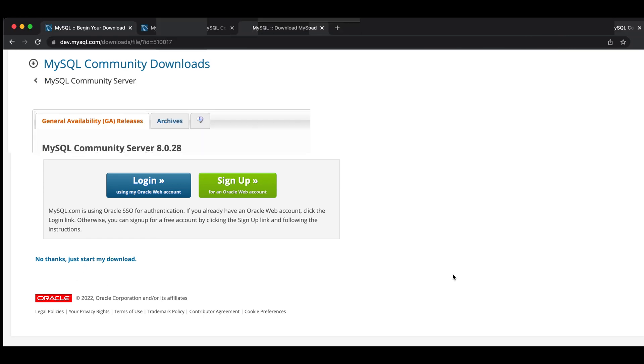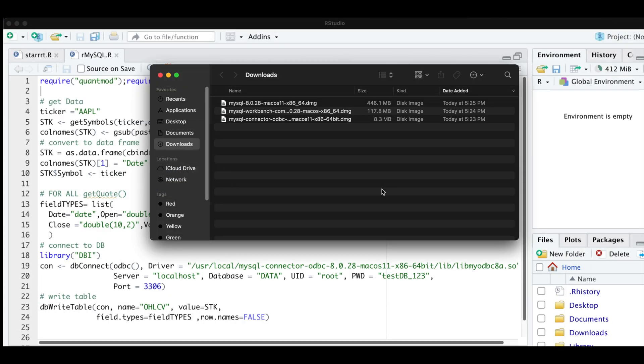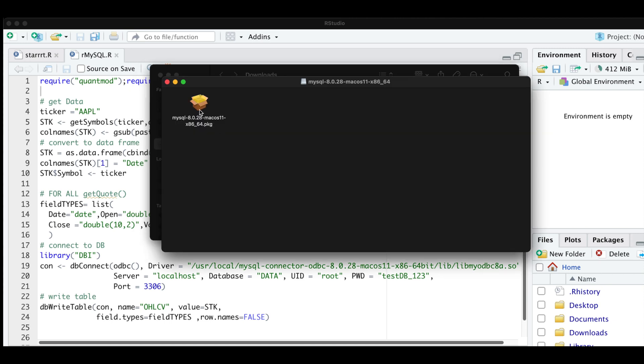Alright, once your files have been downloaded, go to your downloads folder. Alright, so the first thing we're going to install is the actual server. So I'm going to go ahead and double click on this one, double click on the file.